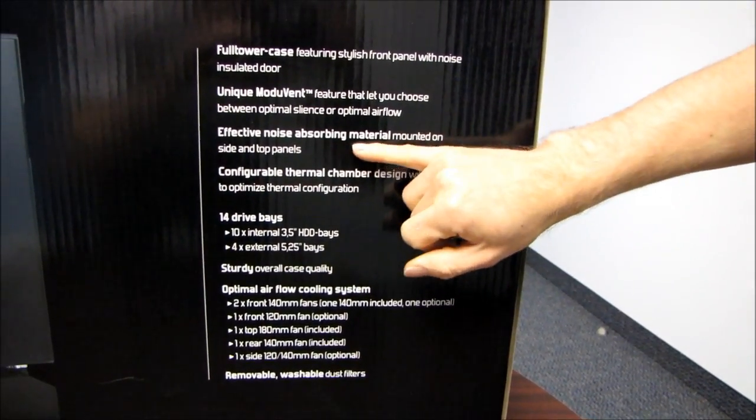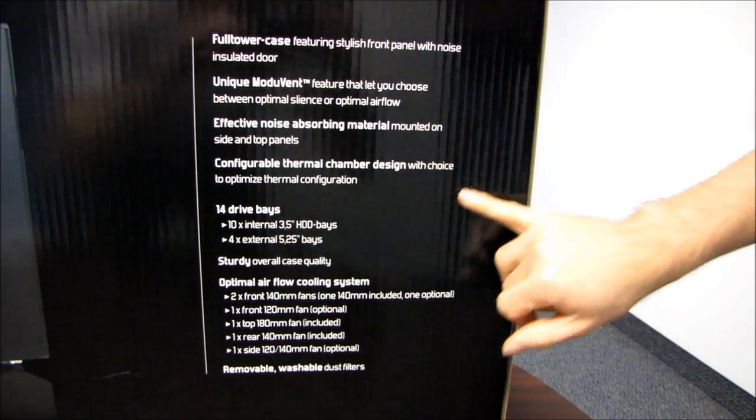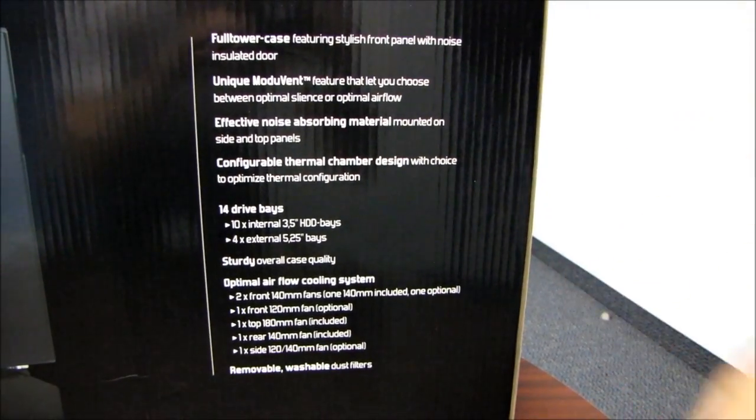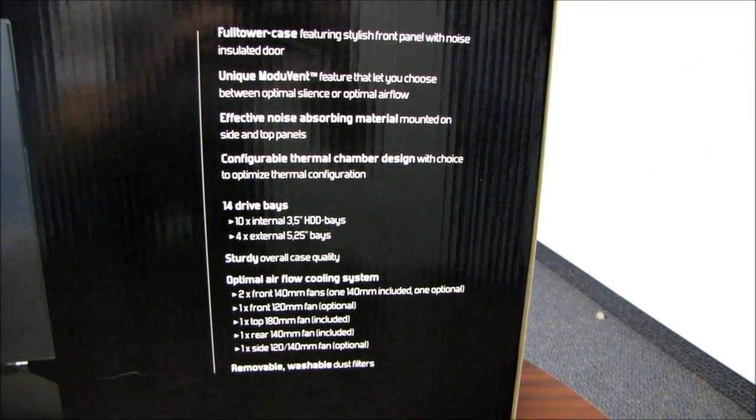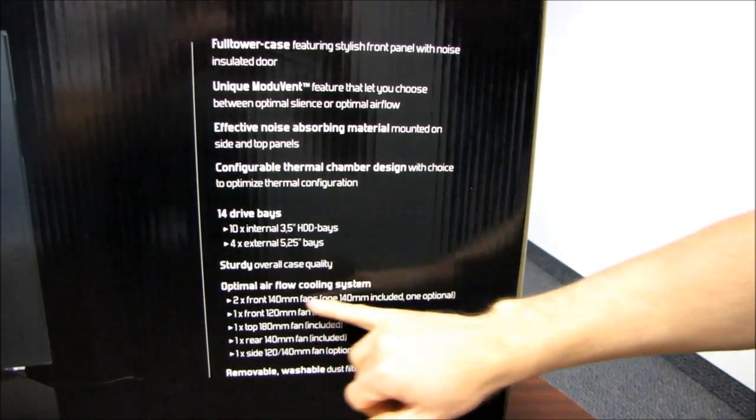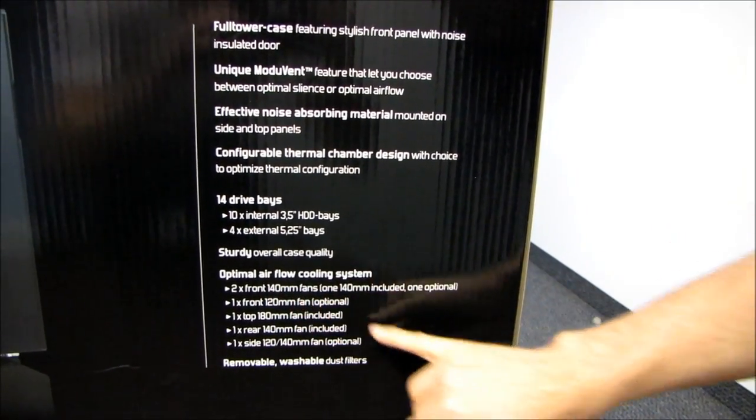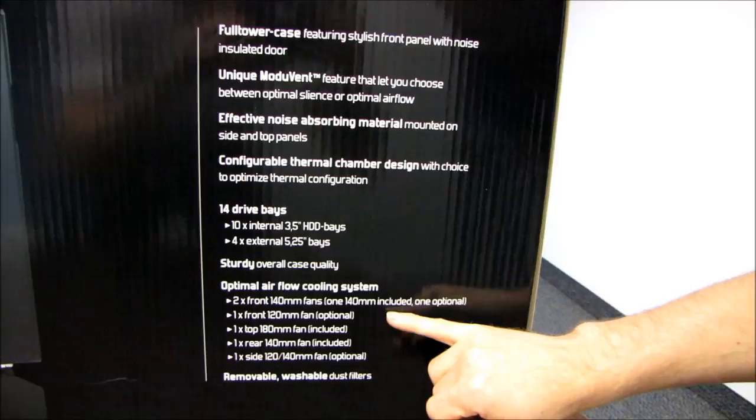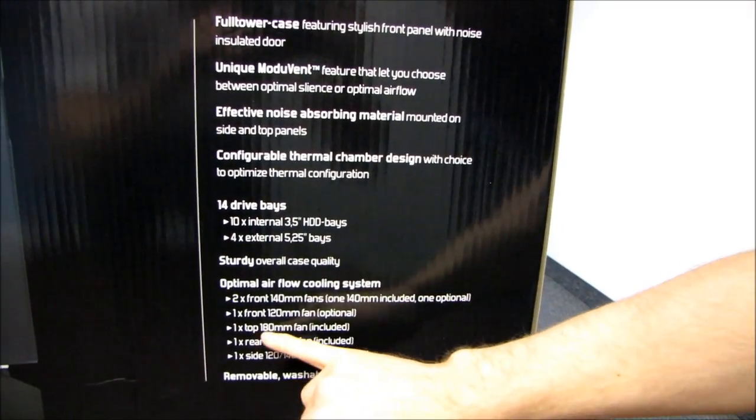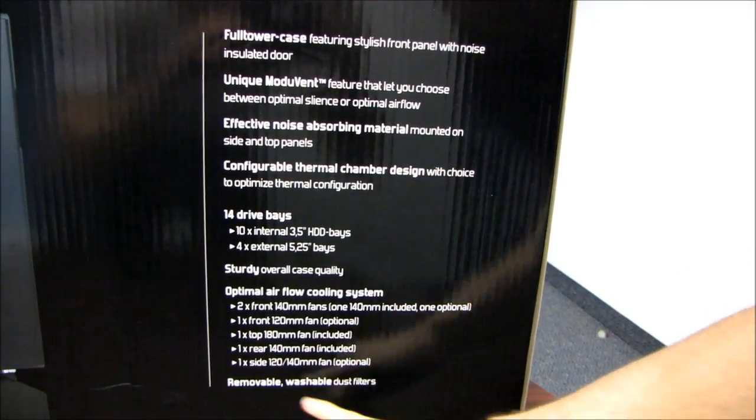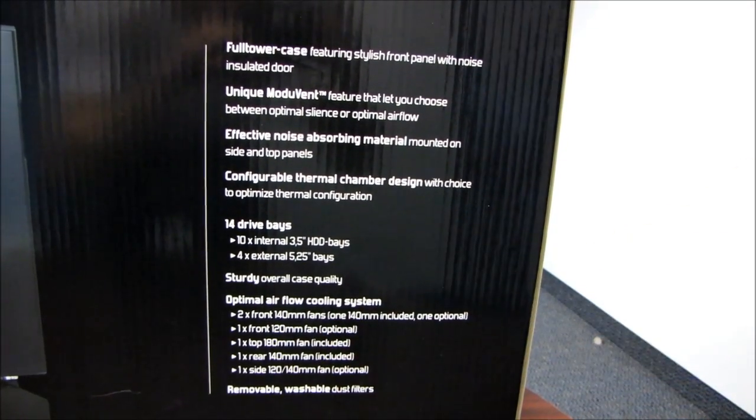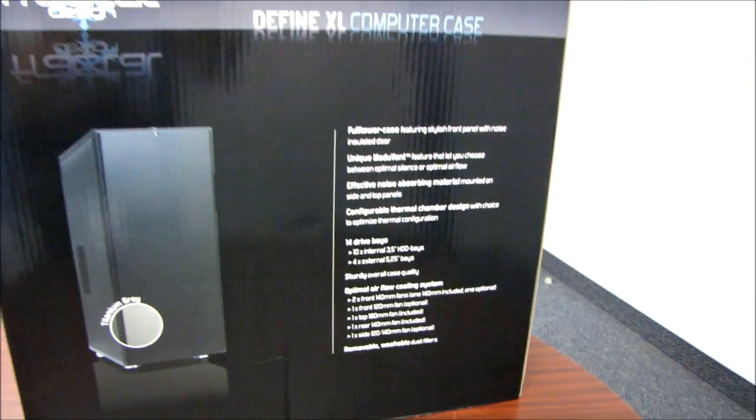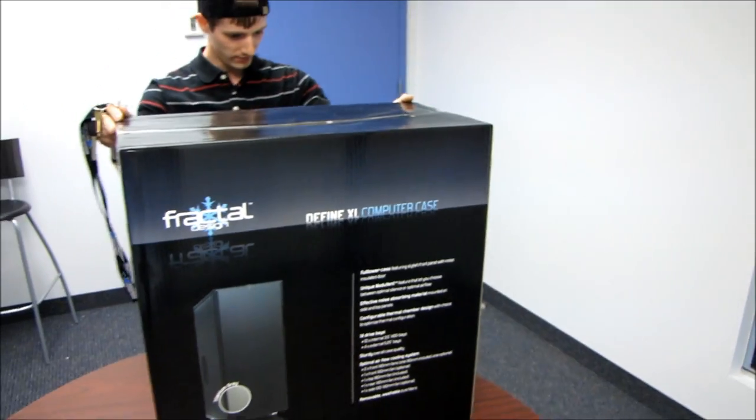You've got noise-absorbing material just like the Define R3, thermal chamber design. We've come to expect their Moduvent technology, which I'll show you when we open up the case, as well as an optimal airflow cooling system. Included, you have one 140mm fan, one top 180mm fan, and one rear 140mm fan. And you can check out what you can add to the case that is not included.